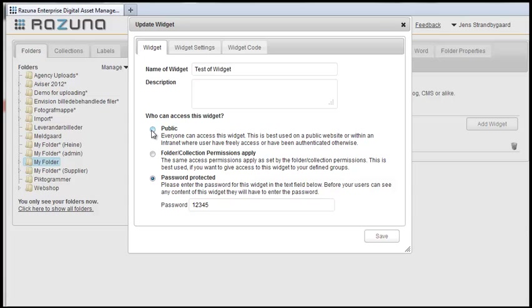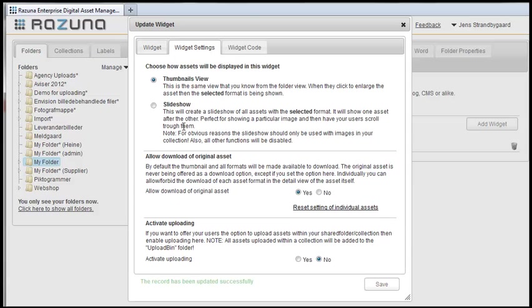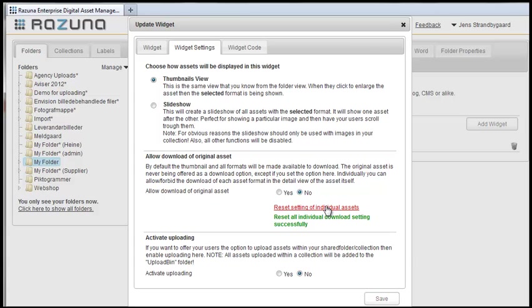Here's how to enable uploading for all users. Go back to the widget. On the Settings tab, we remove access to the original by selecting No and resetting the settings on individual assets. As a last option, we now allow the user to upload via the widget on our website.